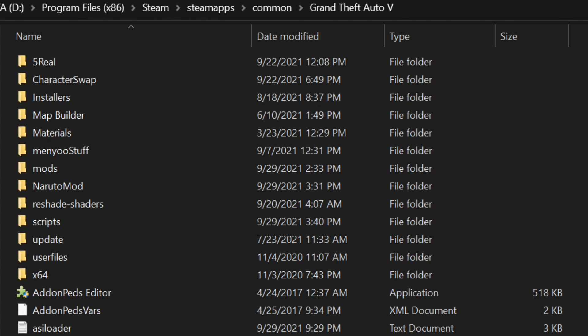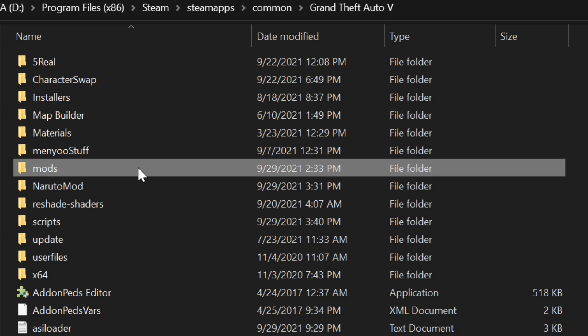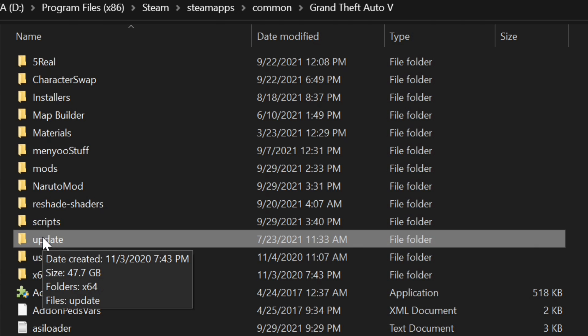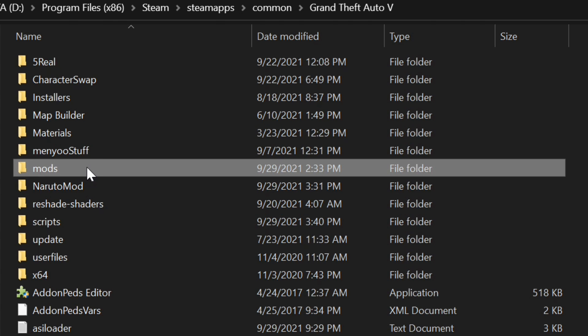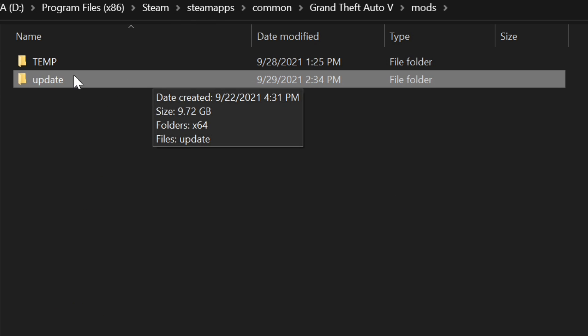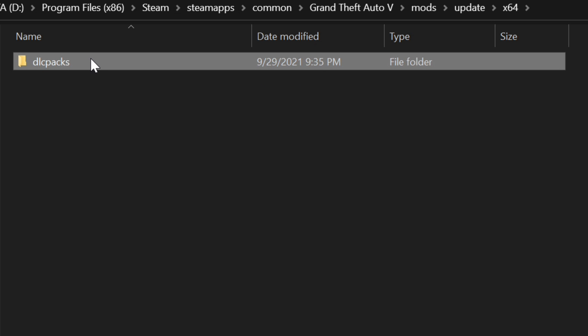Let's start installing the manual version first by going into our mods folder in our GTA 5 directory. If you don't have a mods folder, go ahead and create a new folder and name it 'mods' all in lowercase. After that, come to your update folder, copy the entire update folder, go back into your mods folder, and paste that update folder inside. Then open your update folder, open x64, then open dlc_packs.